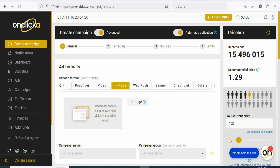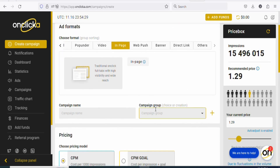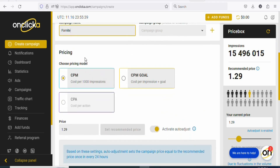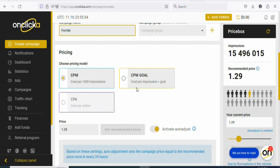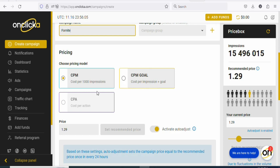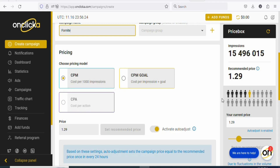Once you select it, scroll down and you can see 'campaign name' — type the name of your campaign. In this case, I'm going to type 49. You can add a campaign group, but if you don't have one, just leave it. Once that is done, scroll down and you can see the pricing. They have three different pricing models: CPM — cost per thousand impressions, so you pay per every thousand visits; CPM Gold — you pay per every thousand impressions plus the action they take; and a third option that is not currently available. In this case, I'm going to select CPM.